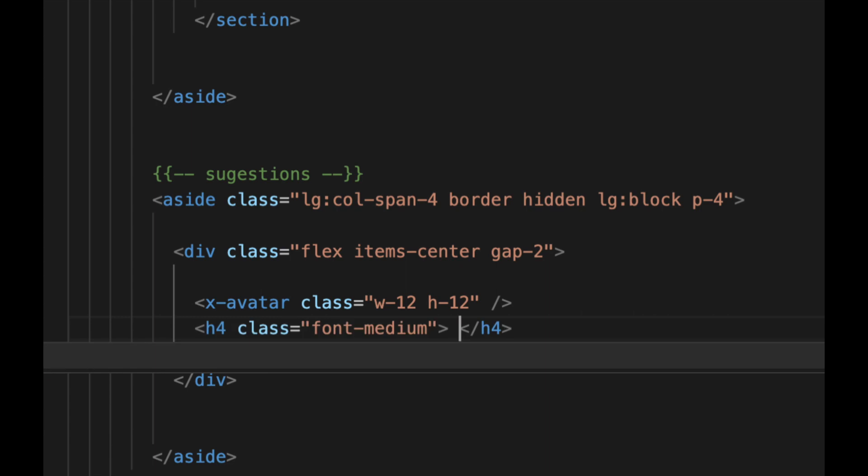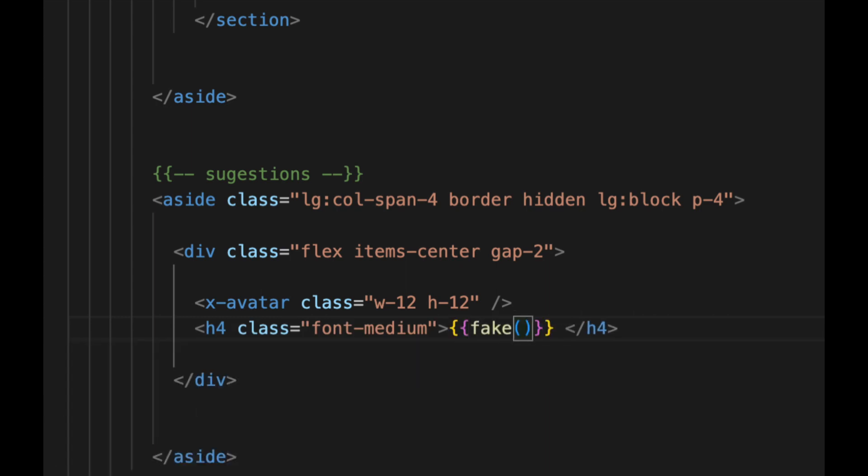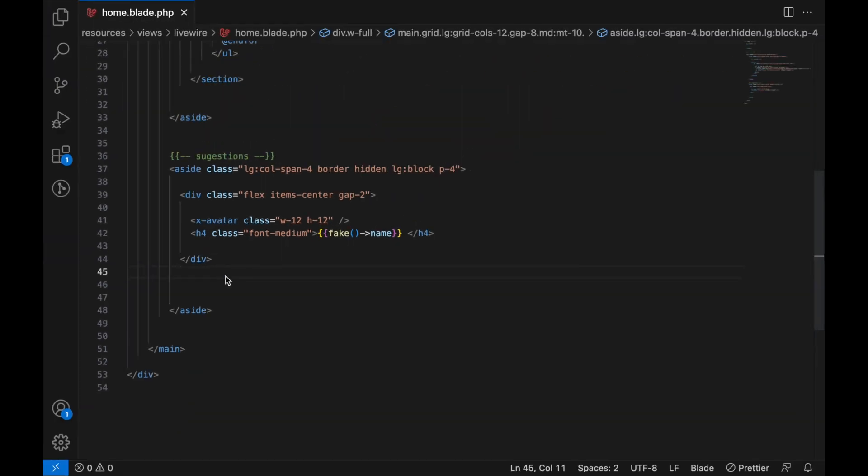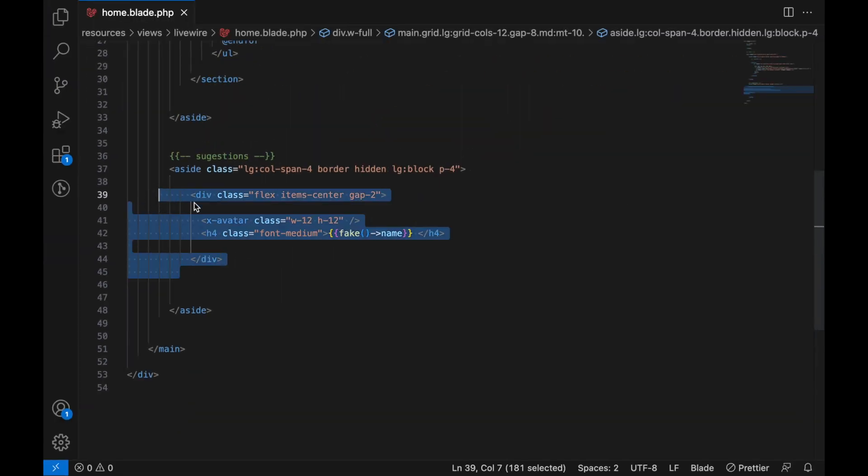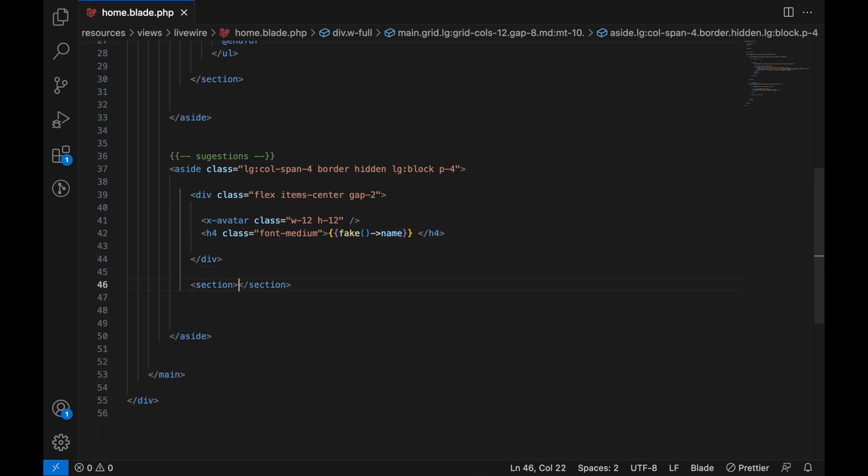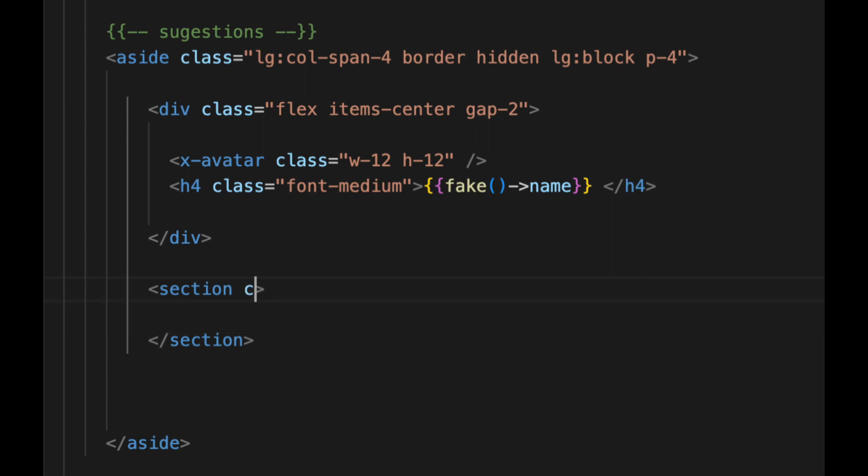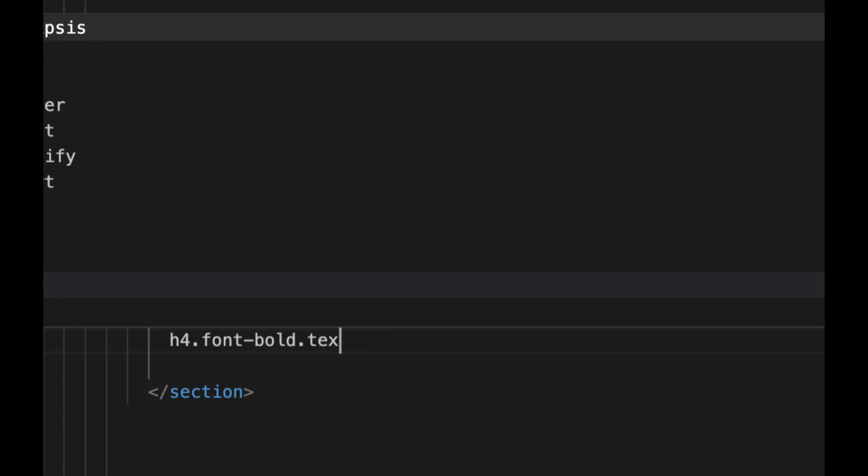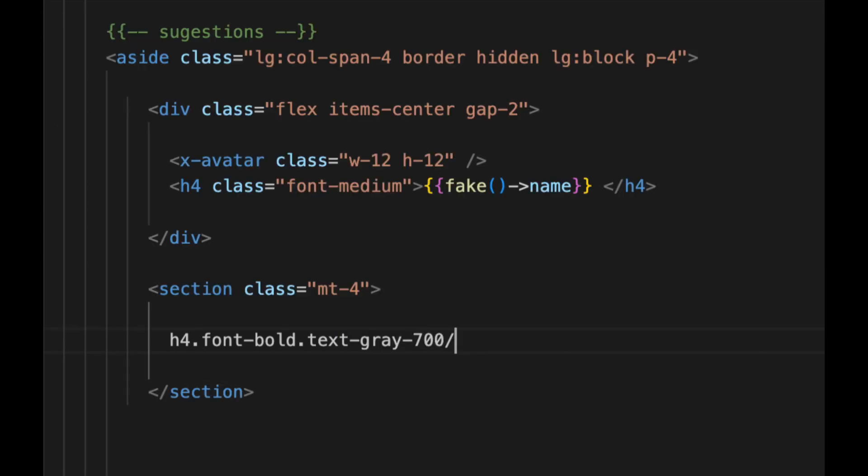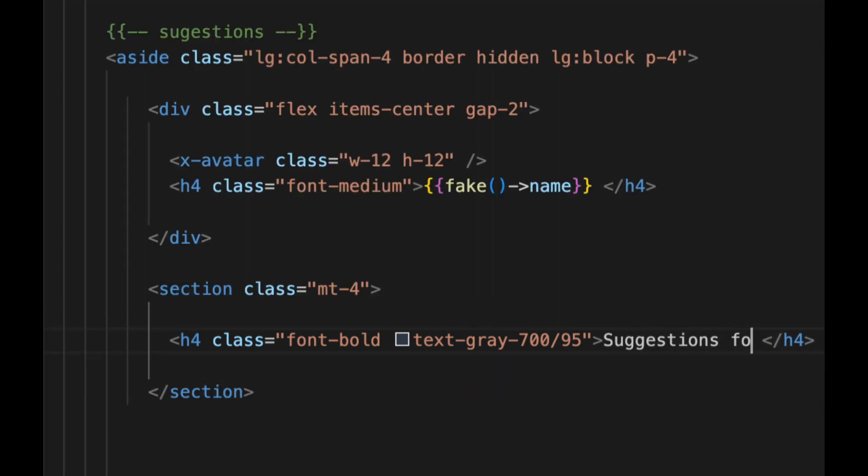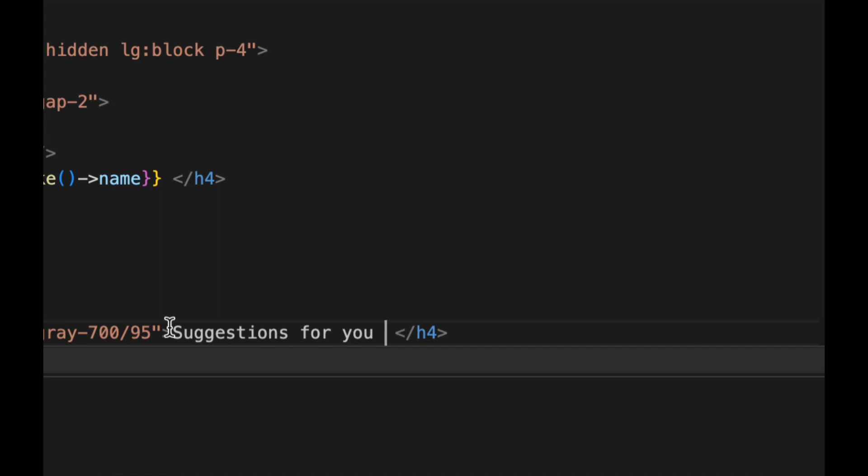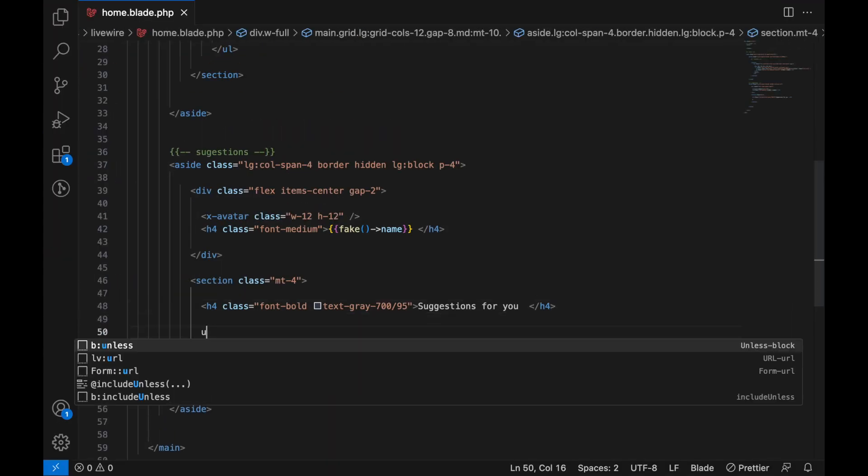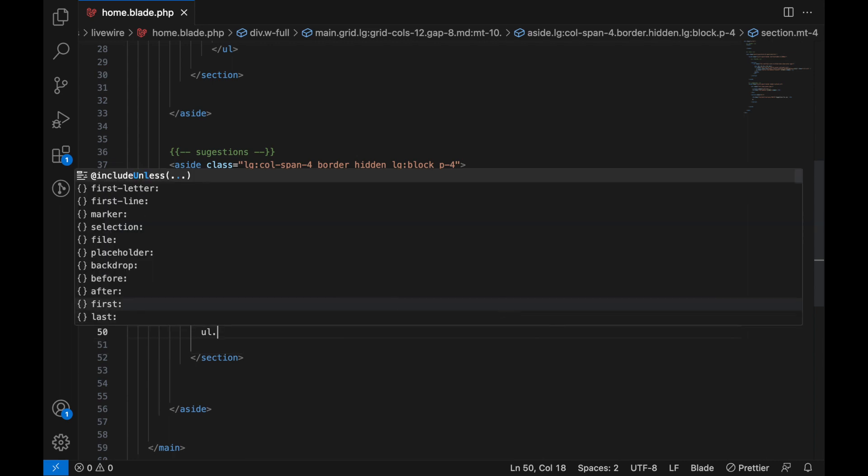Down here after we design this one, let me just format it. Down here we're going to add a section. Here we can add a class margin-top-4, another h4. Let's say font-bold, text-gray-700/95. In here we can just say this would be the title 'Suggestions for you'. And then here we're going to have a list of some elements. Here we can just say margin-y and then space-y-3.